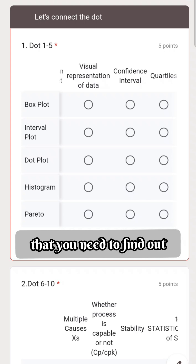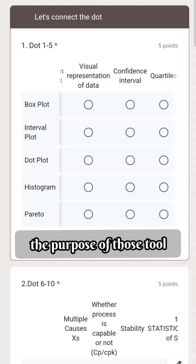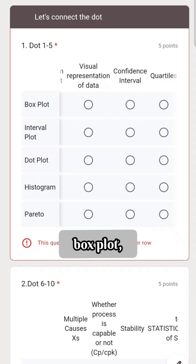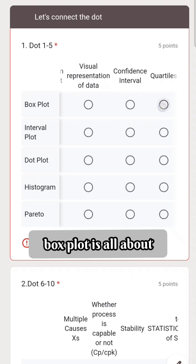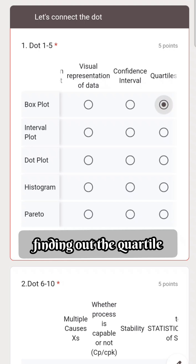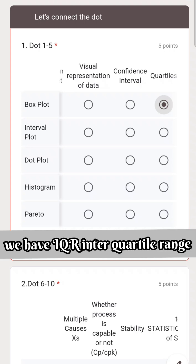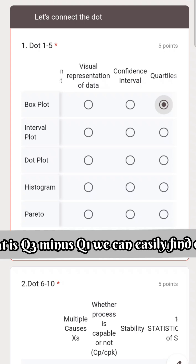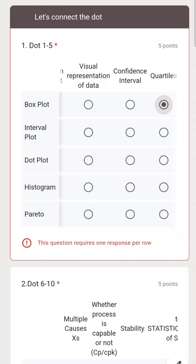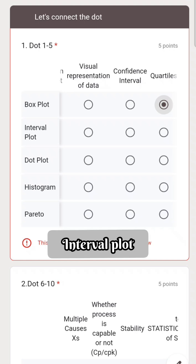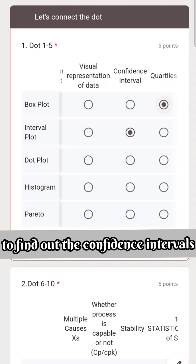You need to find out the purpose of each tool. For example, box plot is all about finding the quartiles — we have IQR, the interquartile range, which is Q3 minus Q1. We can also easily find out the interval plot, which is used to find confidence intervals.